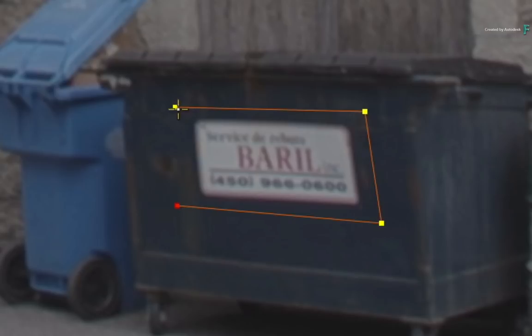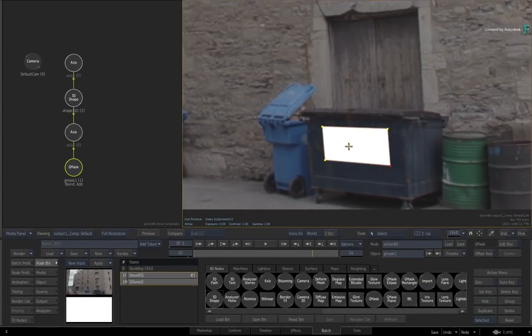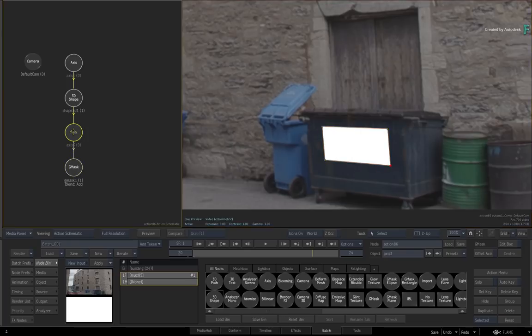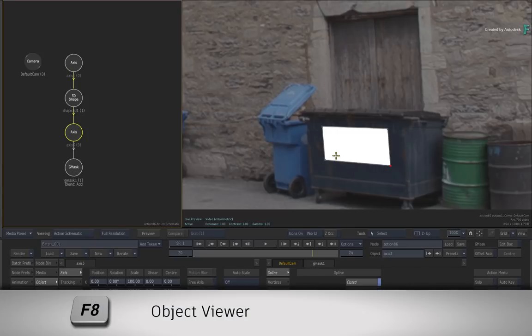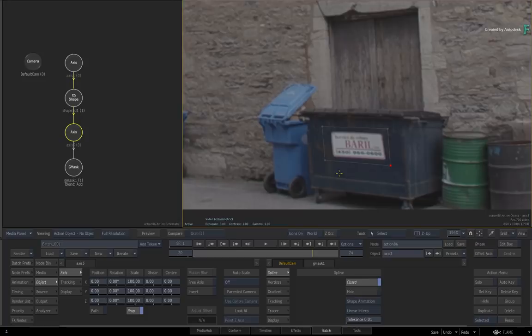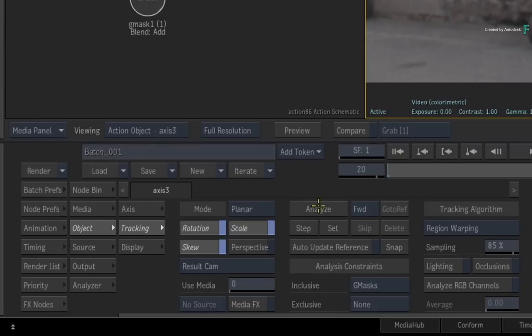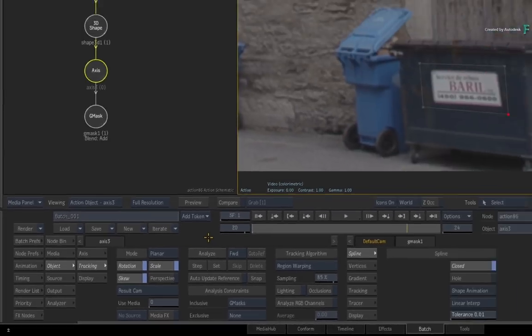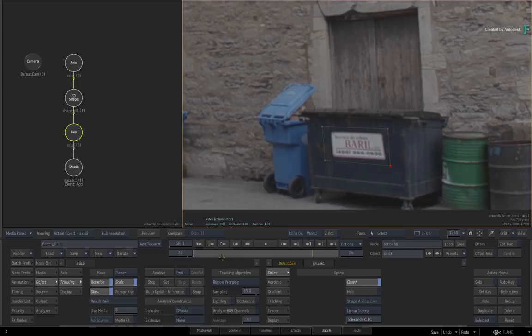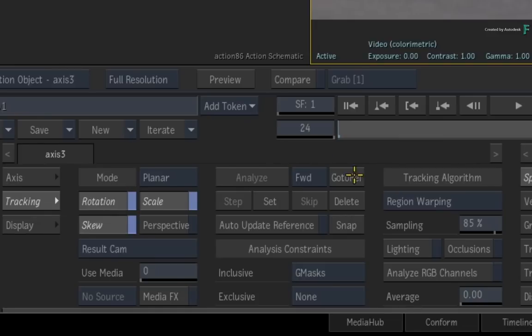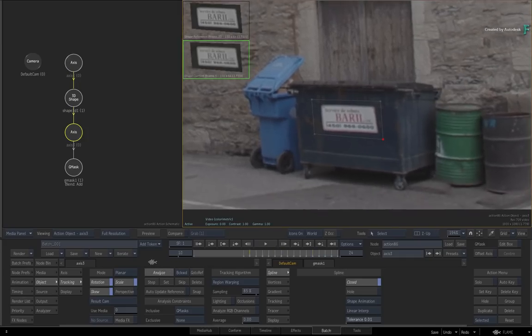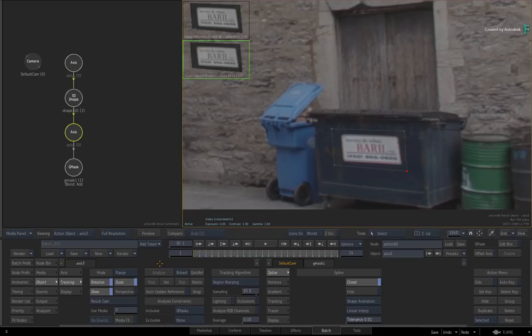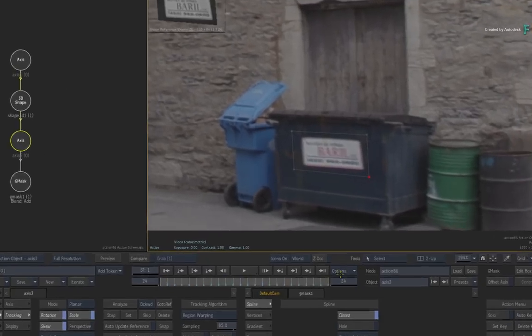Now draw a mask around the sign. This initial shape will be for the planar track, but you can refine it for the actual 3D shape if required. To perform the planar track, double-click the Gmask axis in the Action Schematic. Hover over the Result view and press F8 for the selected Axis Object view. Now switch to the Axis Tracking menu and choose Planar Tracking. Since the reference frame is frame 20, you need to track forward and backward. Press the Analyze button. To track backward, click the Go To Ref button and change the direction to backward. Click Analyze again.